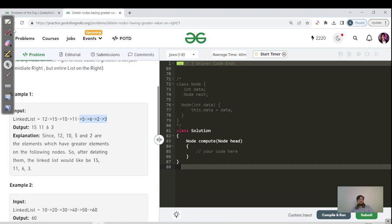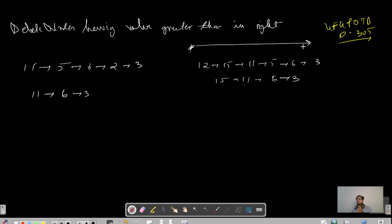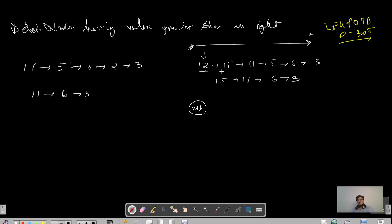Since we have a singly linked list, we are only bound to traverse from left to right — we cannot traverse from right to left. Method 1: for each and every element, let's say for 12, I will traverse all elements to the right of 12 and check if any particular node value is greater than the current element.